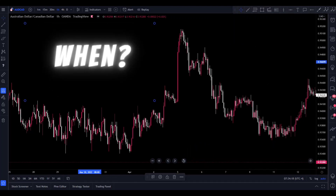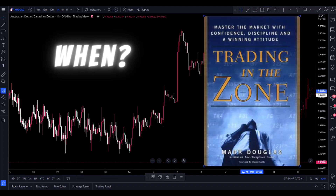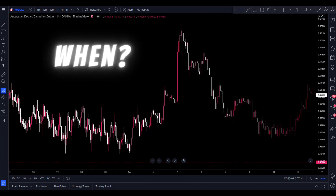Now the next question is when. In my opinion, you should start backtesting after you have learned the basics of trading and the psychology of trading. Trading in the Zone by Mark Douglas is the top book for that — if you haven't read it, I would highly recommend it. Then only after that do you learn a strategy, and after you've learned a strategy, that's when you backtest. After you have an edge, you need to figure out if that edge is going to work.